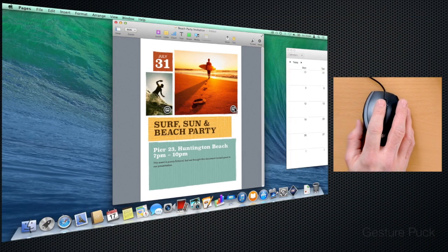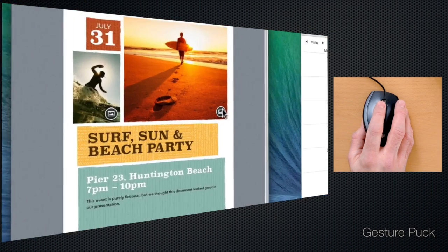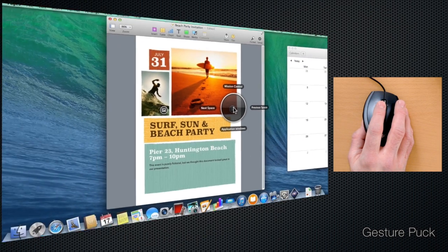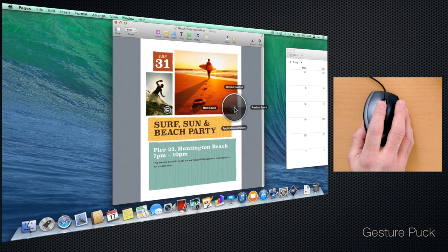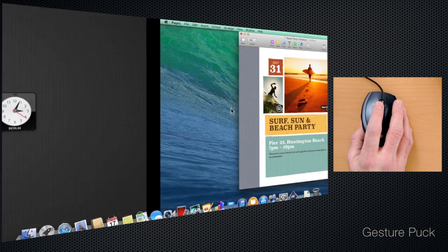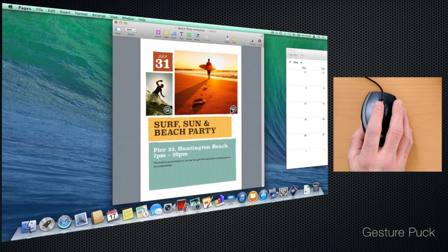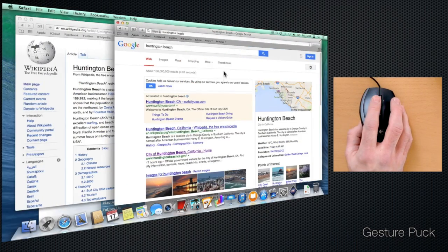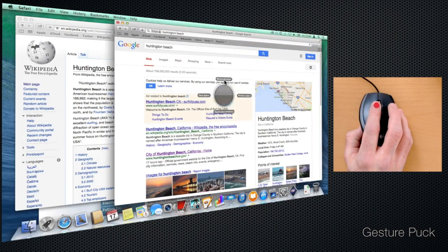Press the third button on your mouse to bring up the all-new gesture pack and access up to four configurable actions: switch spaces, access Mission Control, or show all windows of an application.